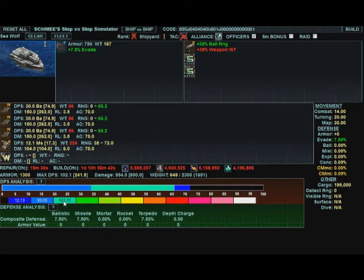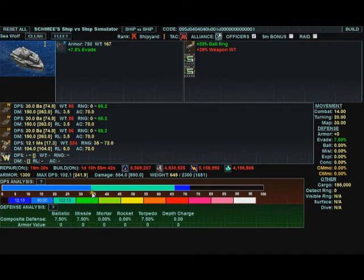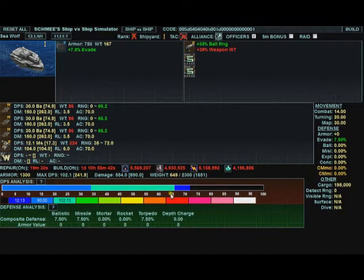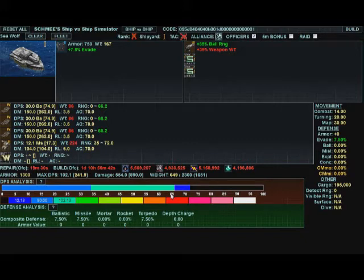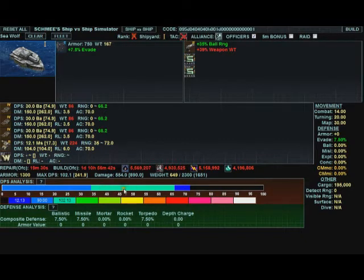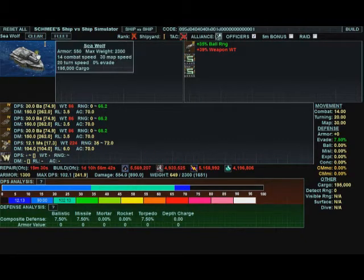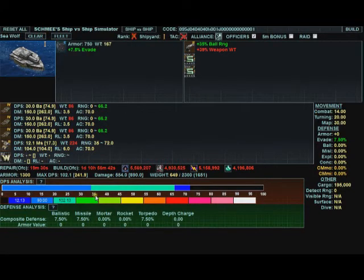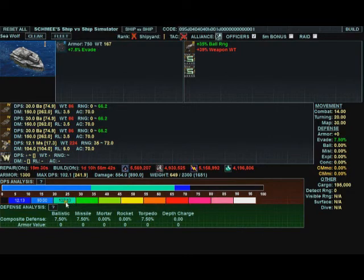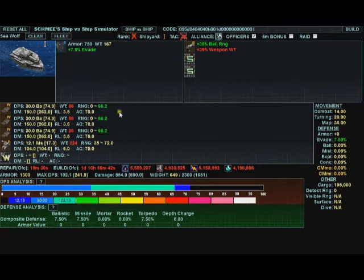So reading this graph, you can see we're doing some damage from 0 all the way out to 72. But our maximum damage, 102, is happening right here between about 35 and 66. So that means the ideal range for this ship to fight in to maximize its damage is from 35 to 66. 102 is your max DPS. Sure enough, right here max DPS is 102.